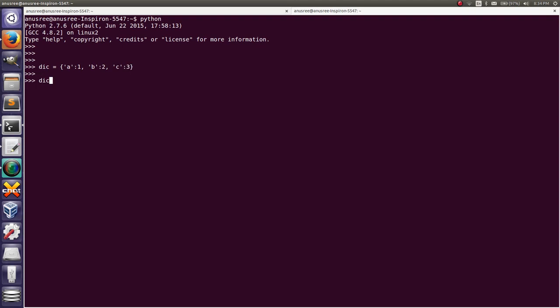This is our dictionary. Now I am going to iterate the dictionary key and value pairs.